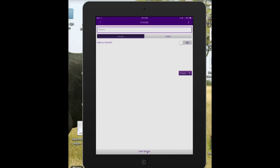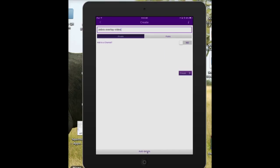Now you have to give it a name. After you give it a name, you need to choose whether you want it to remain private or public — I'm going to make it public. Do you want to add it to your channel? Yes. And then click on Finish.